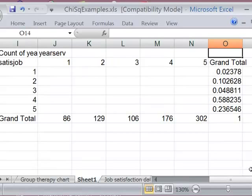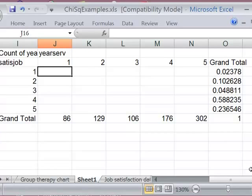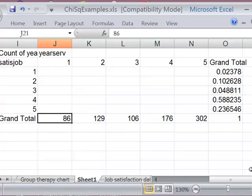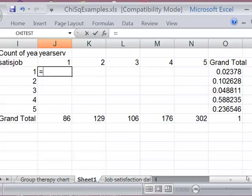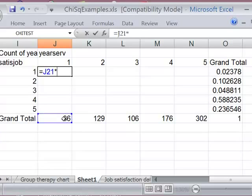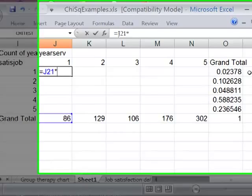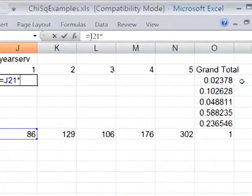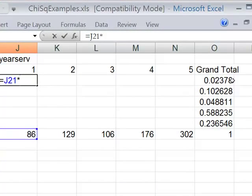Okay. There we go. It'll be easy to see now. All right. So I type equals and then I click on that number times total percent. And I hit enter.